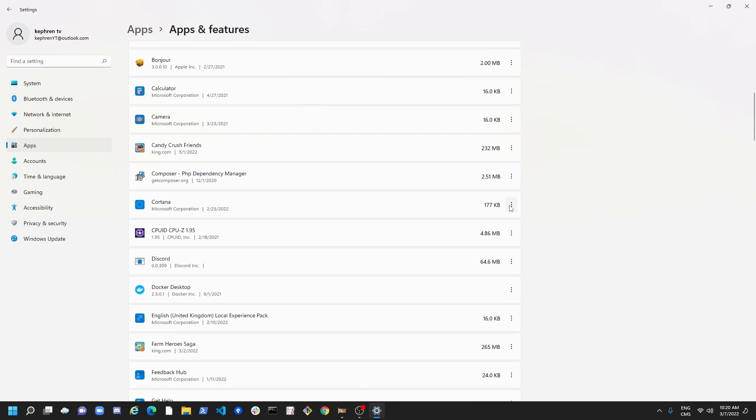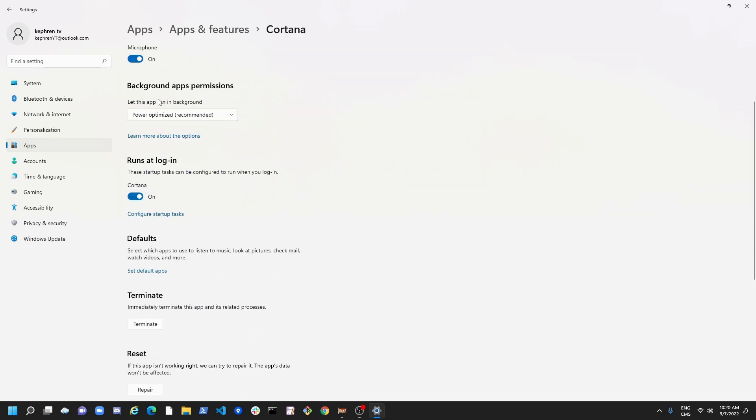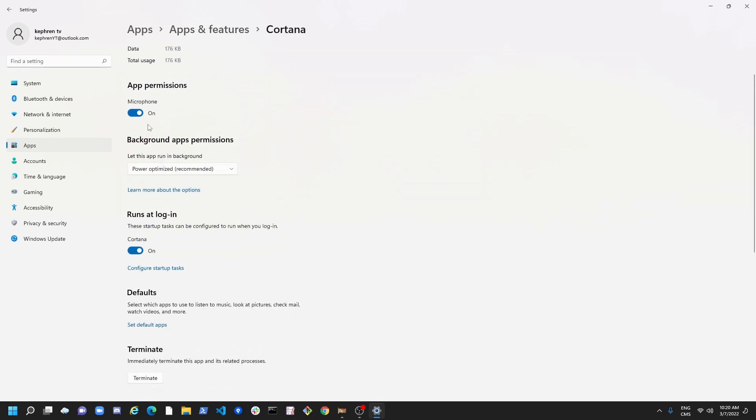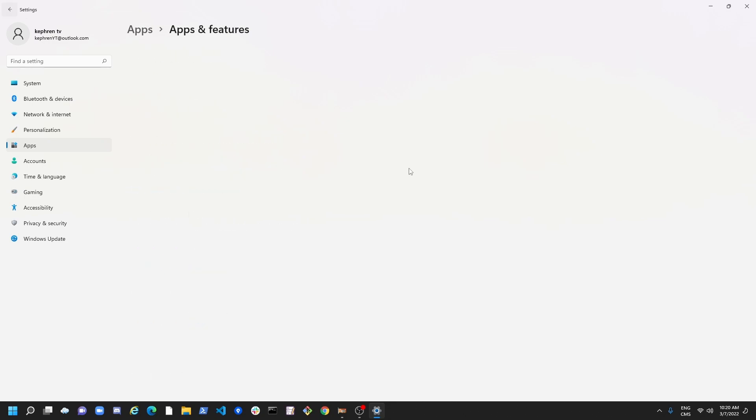You don't want to use it. Click here, the three dots. Go to Advanced option. And you will have an option called Background App Permission. Let this app run in the background. So you don't want that. Put this one at Never. And just go back.